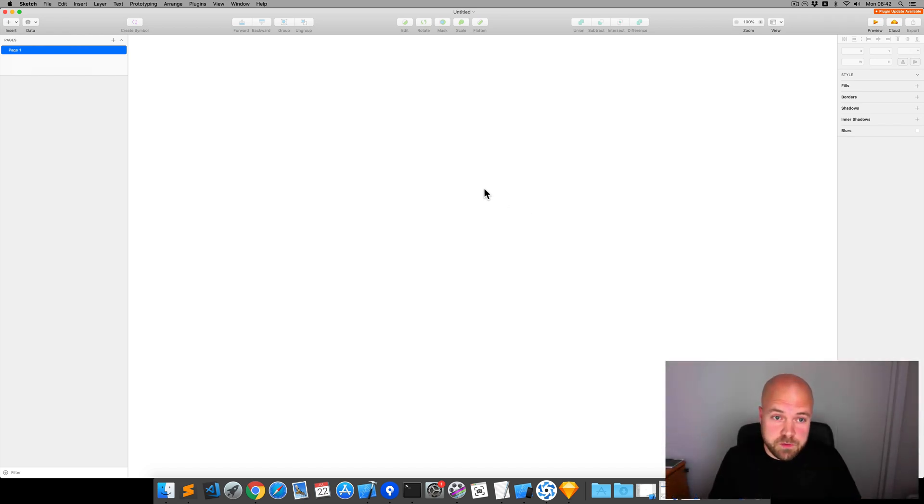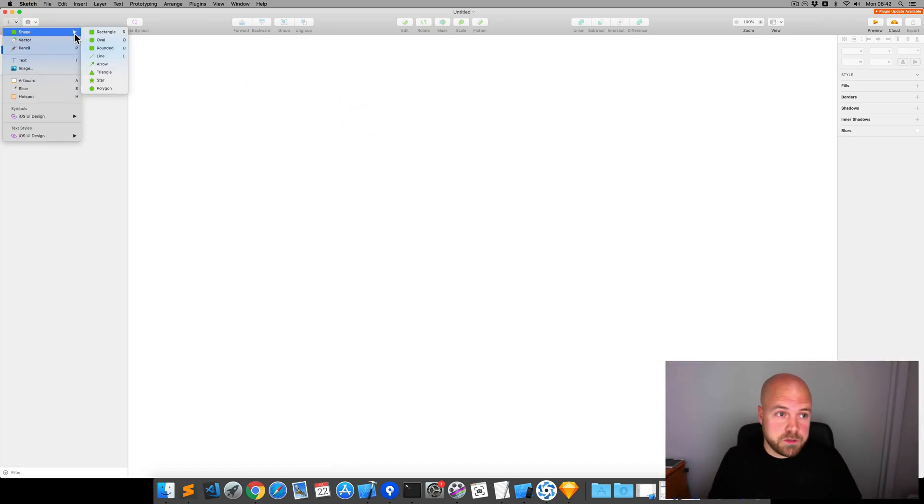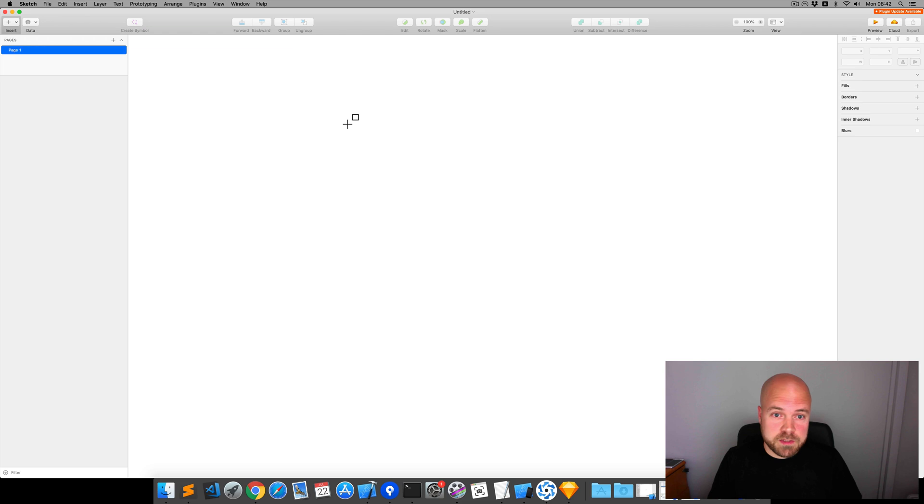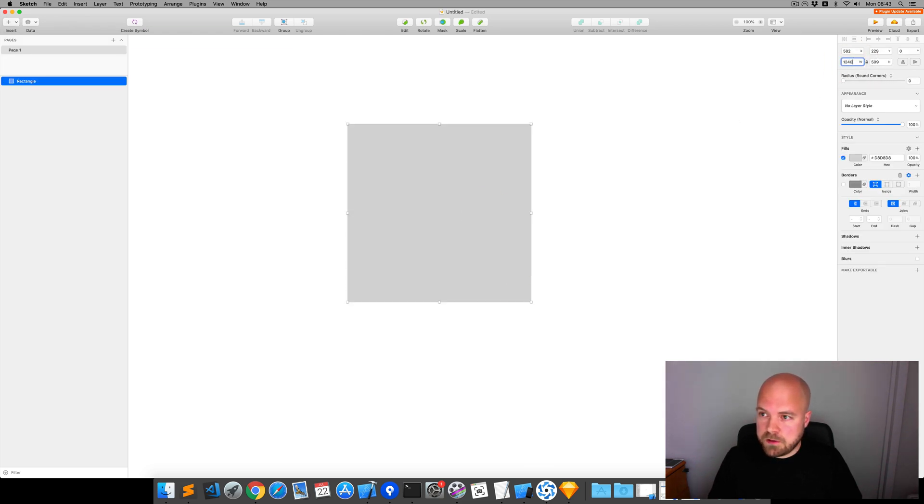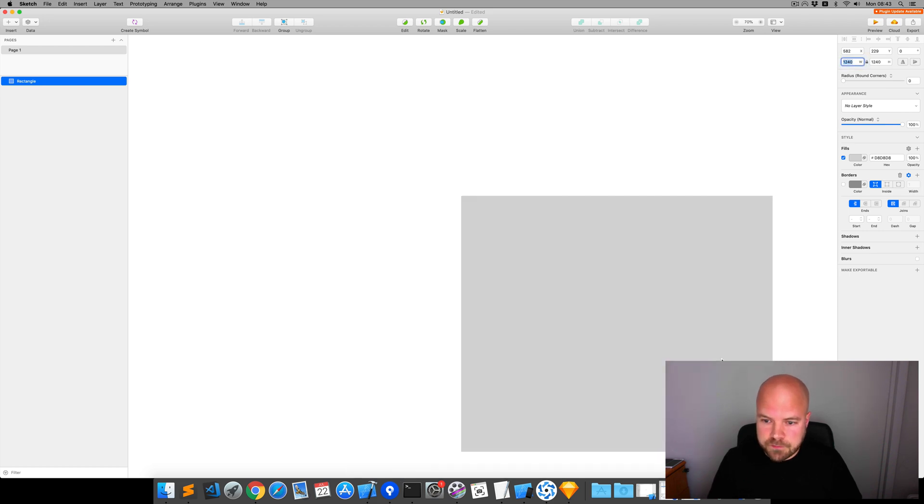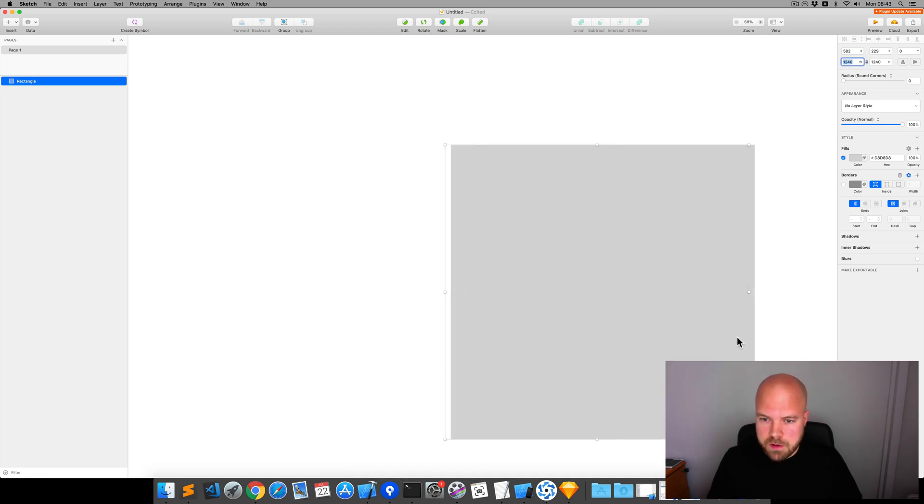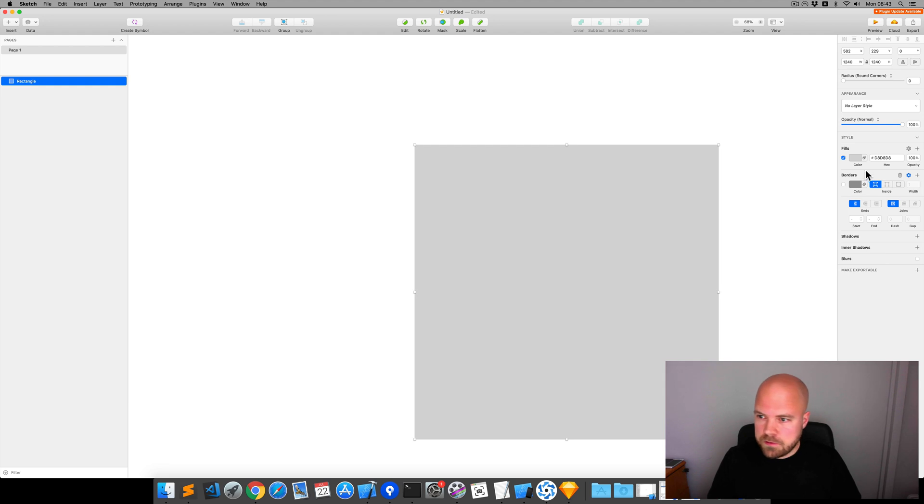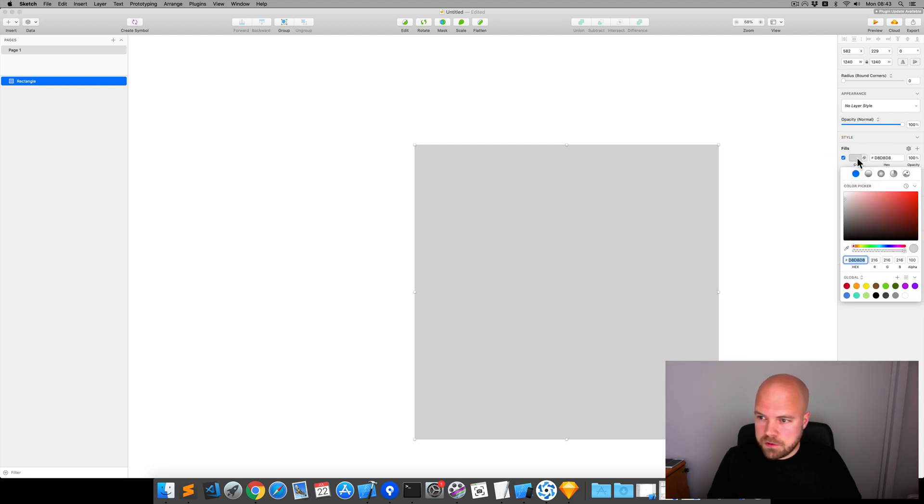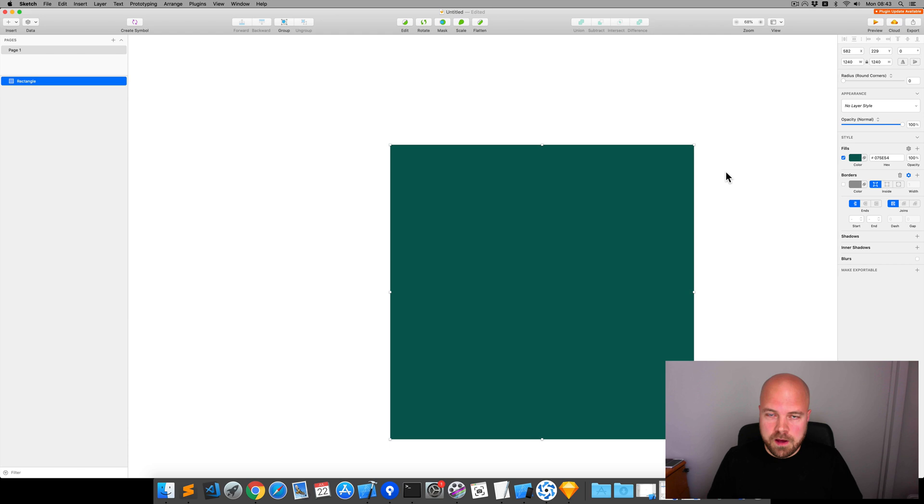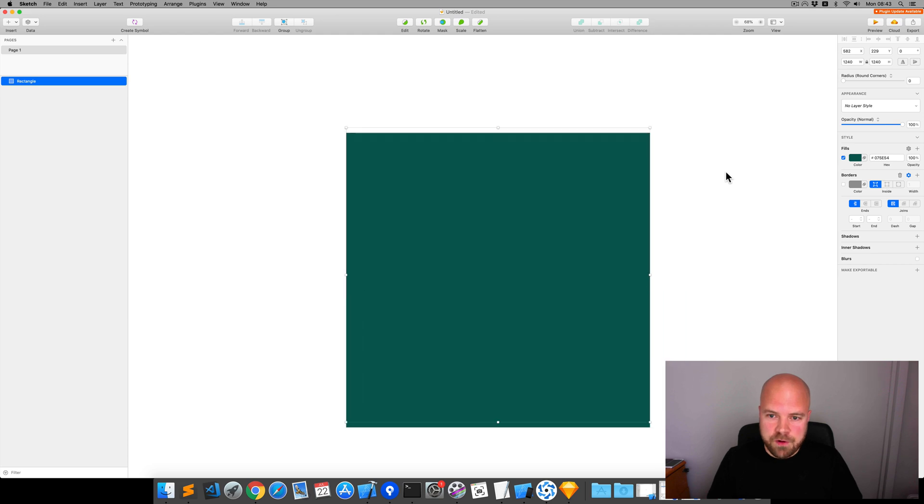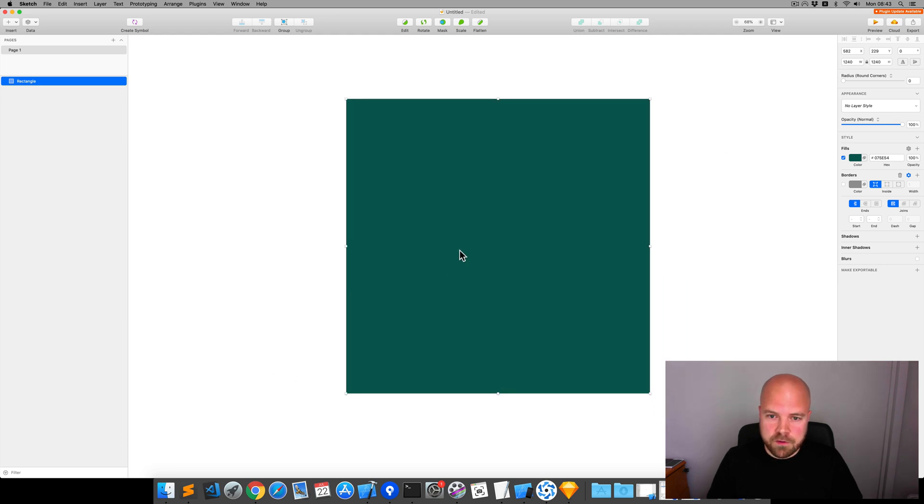The source icon needs to be 1240 by 1240. So, I'm just going to insert a rectangle and set this to 1240 by 1240. And I'm going to set the background color to the color that we copied before. And I'm going to grab a free icon that we can stick on here.